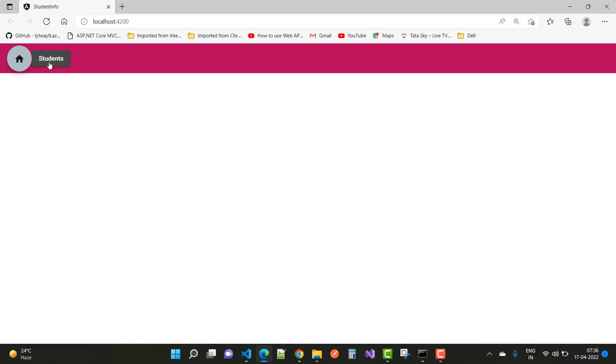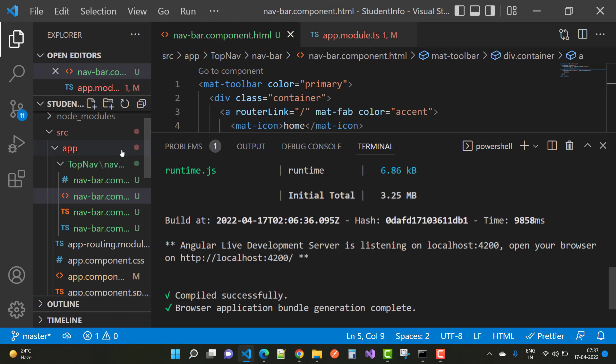On localhost:4200 you will see your top navigation bar with one button control. When you click the button, routing is not yet active — that is part of the next section. When you click 'Students', you will see a students text. The next chapter covers static routing.